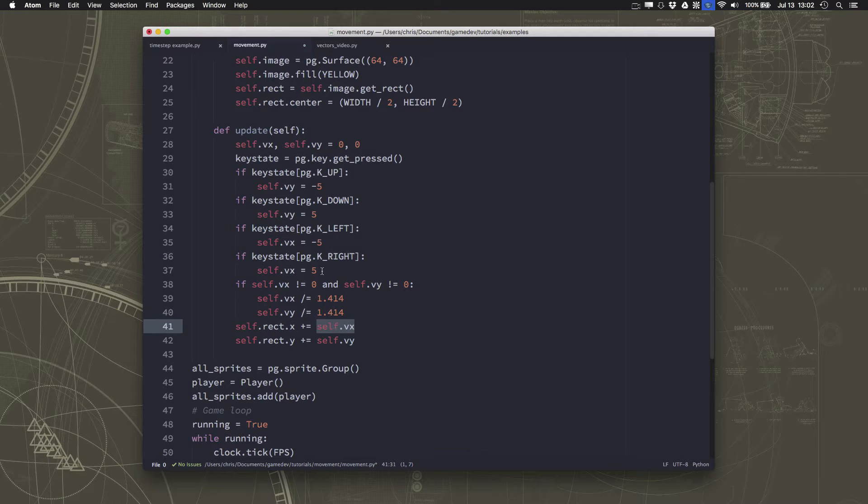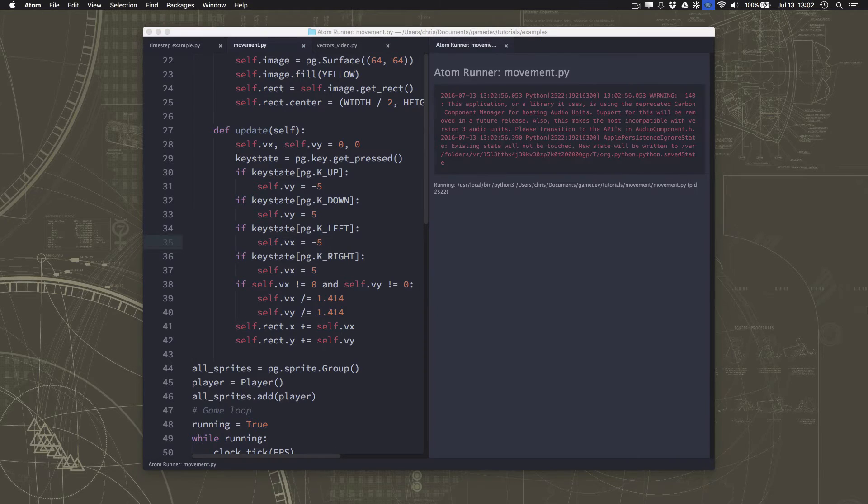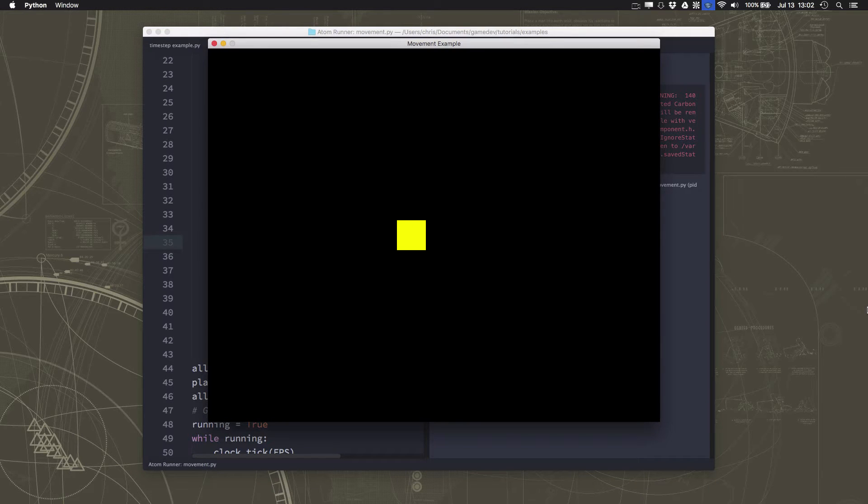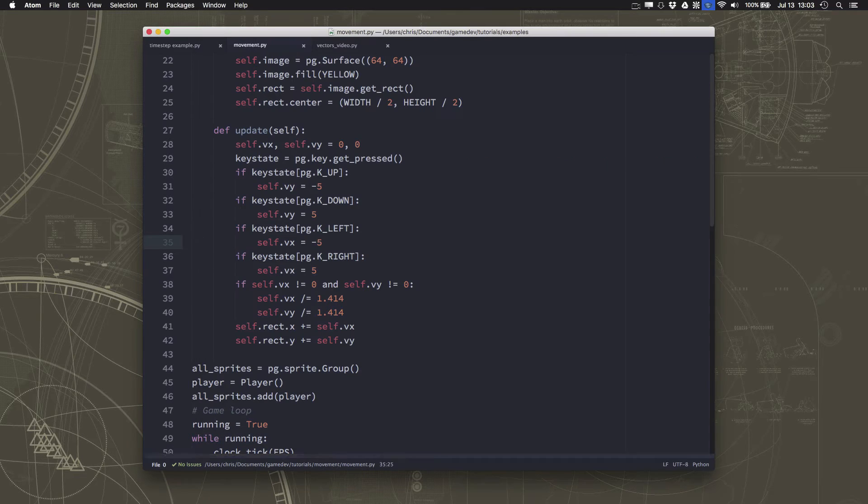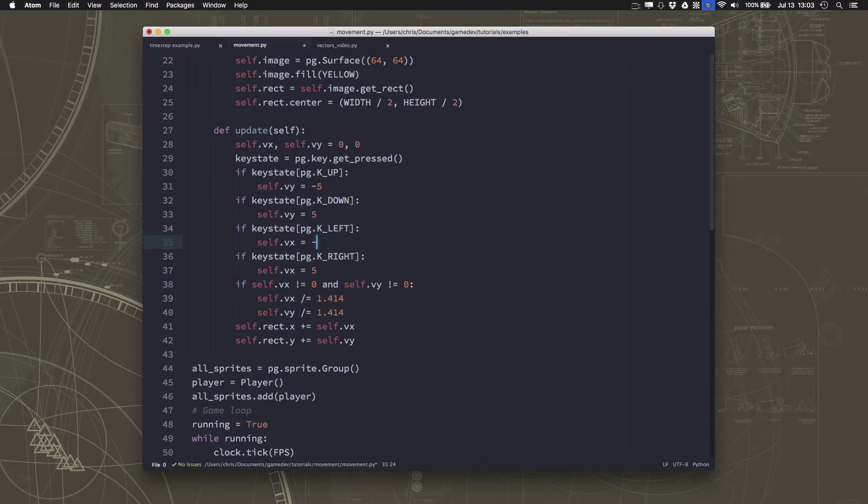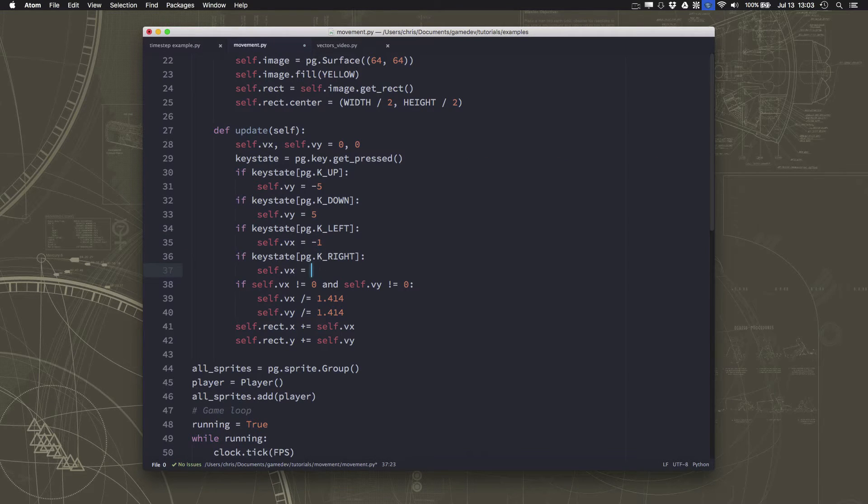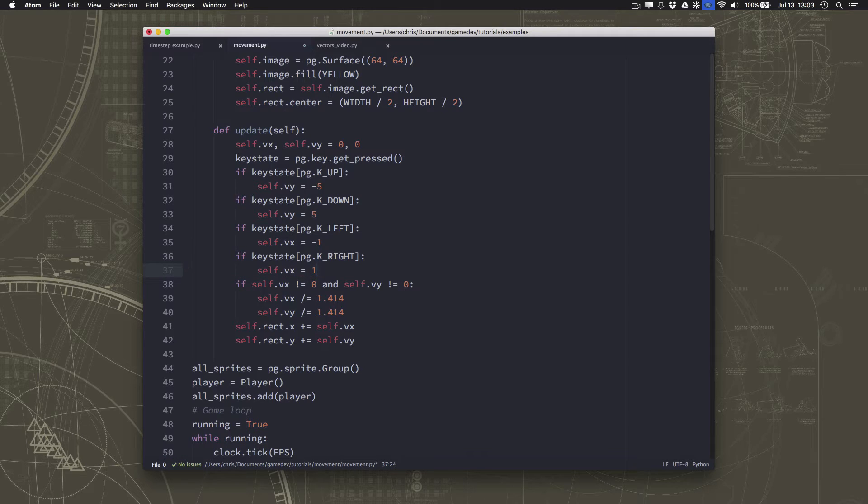So we move 5 pixels to the right or 5 pixels to the left. Or we change the rectangle's x-coordinate by 5, right? And we move left and right. Well, I'm going to change these to 1, just to keep things very simple.